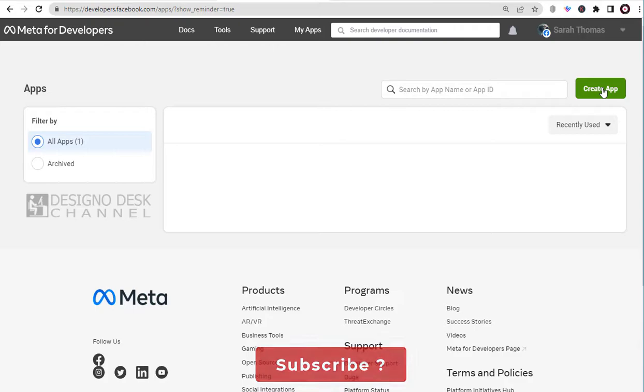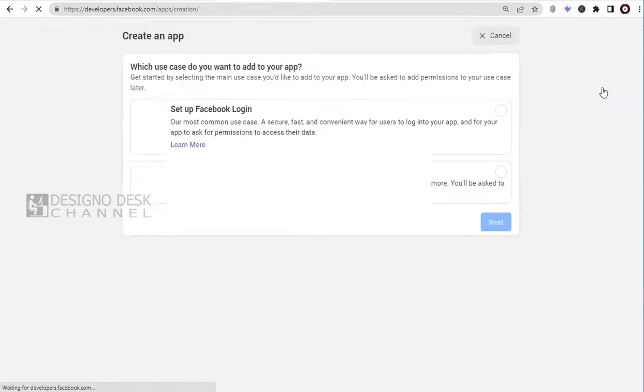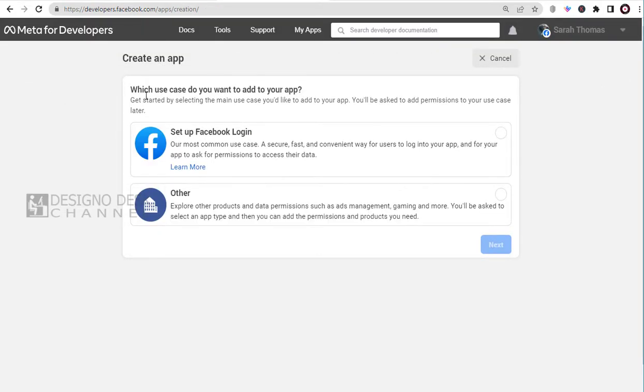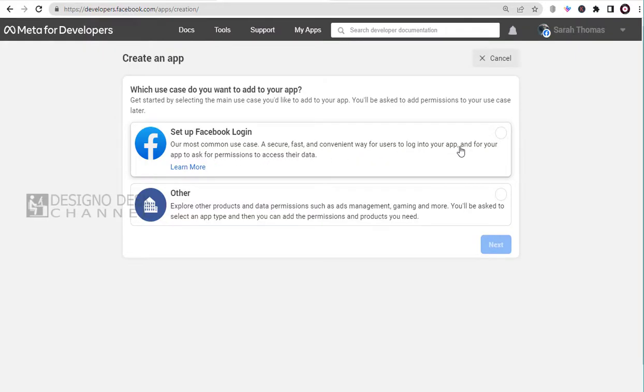Here, we need to click the green Create App button. We have two options here. Based on our need for creating the app, we can select one of the two options.